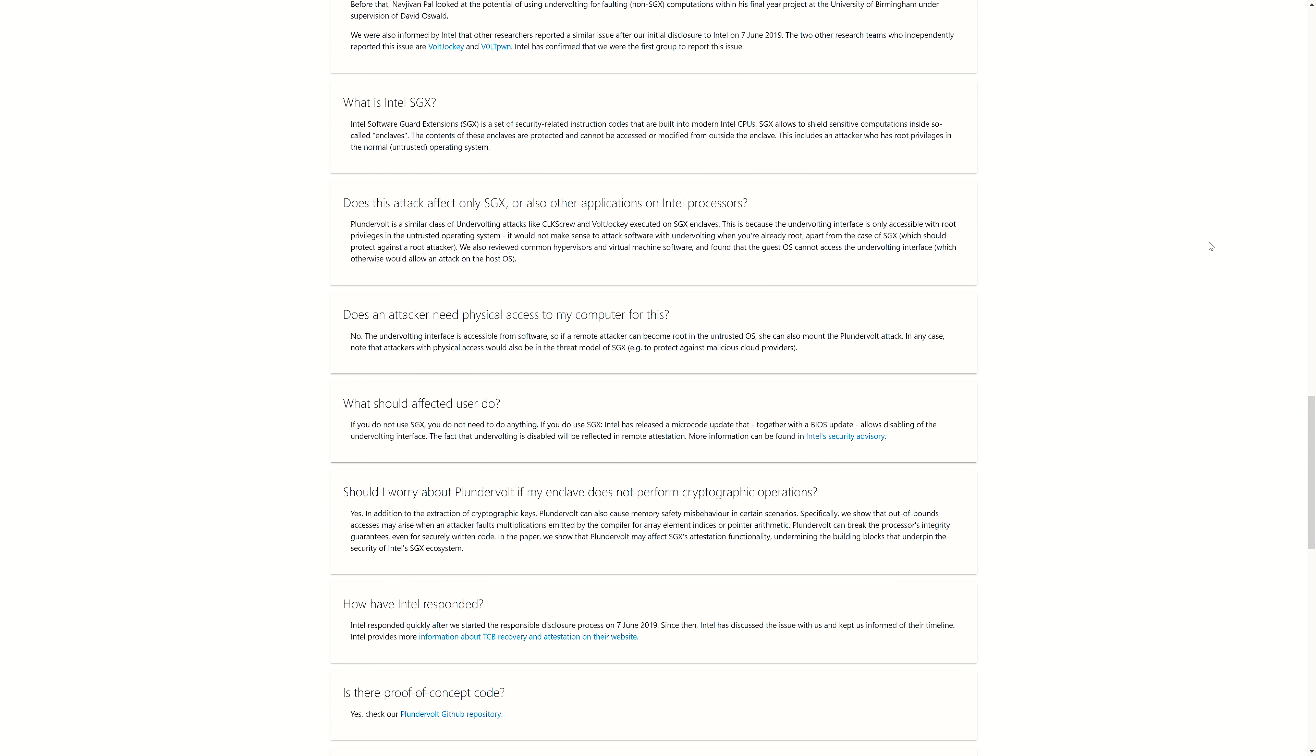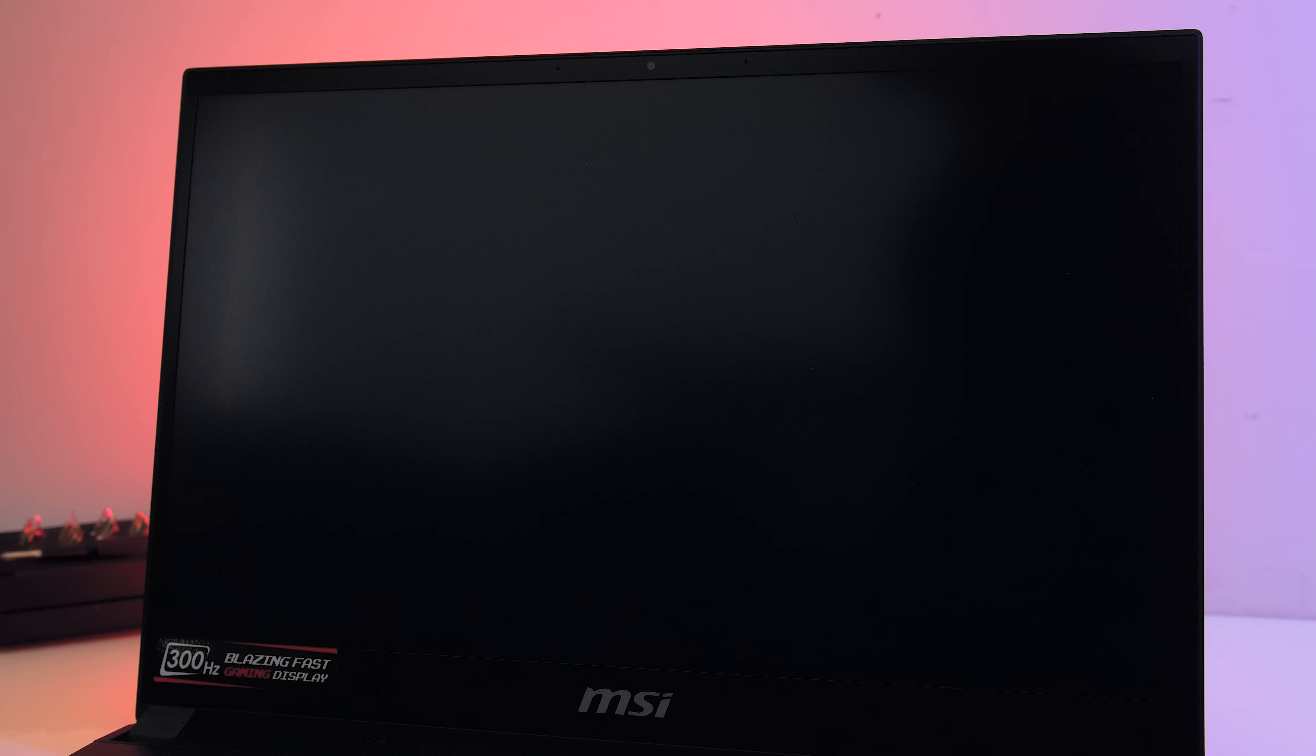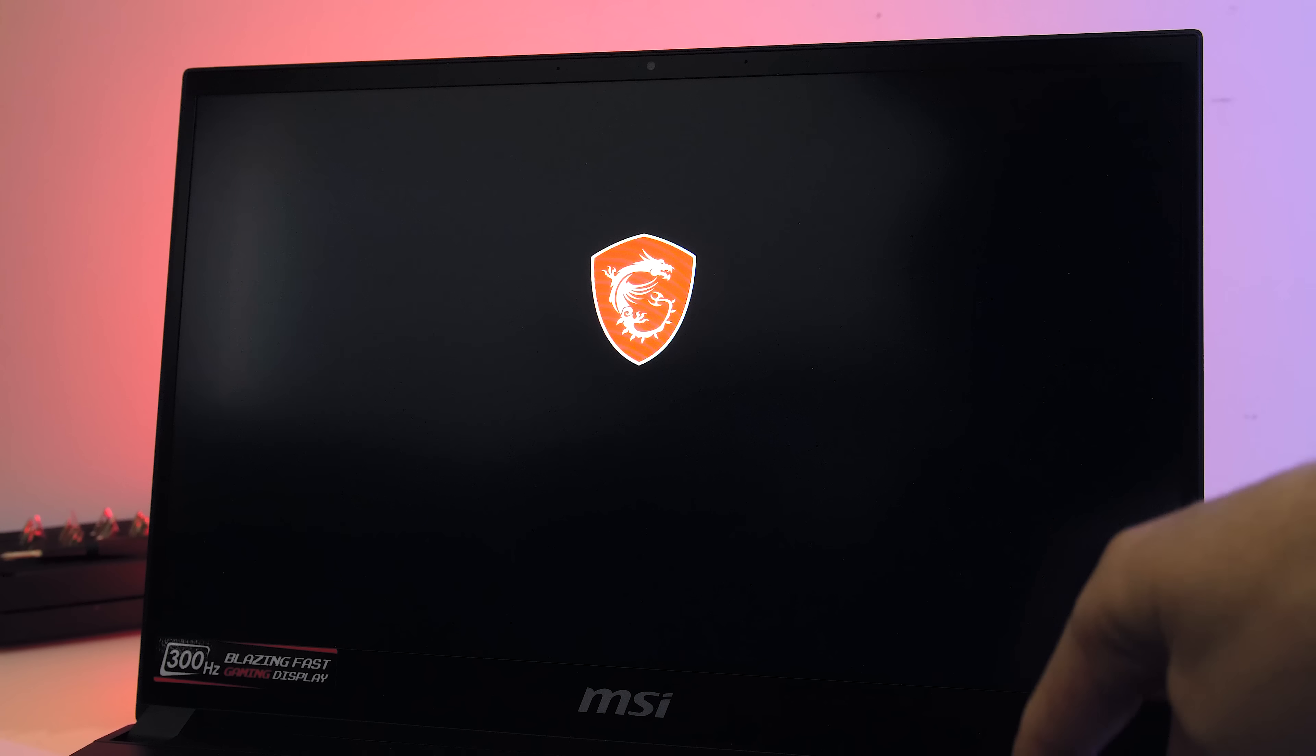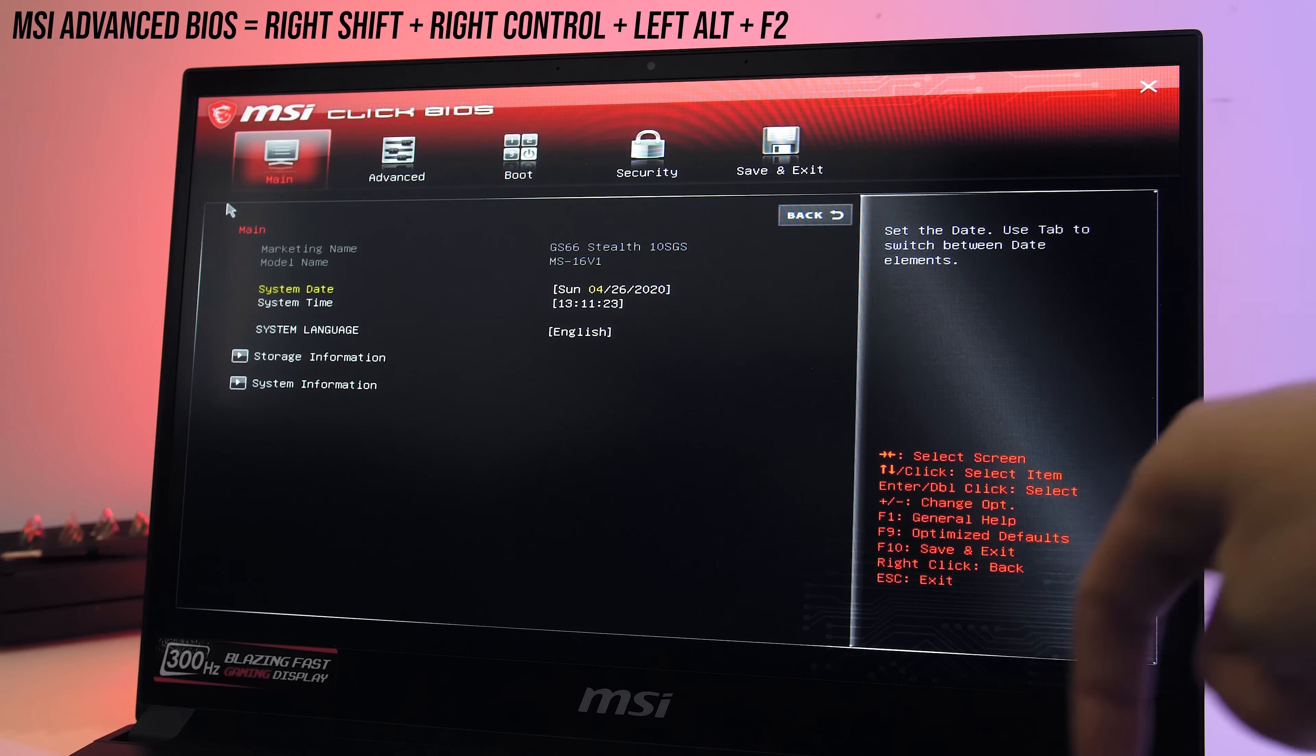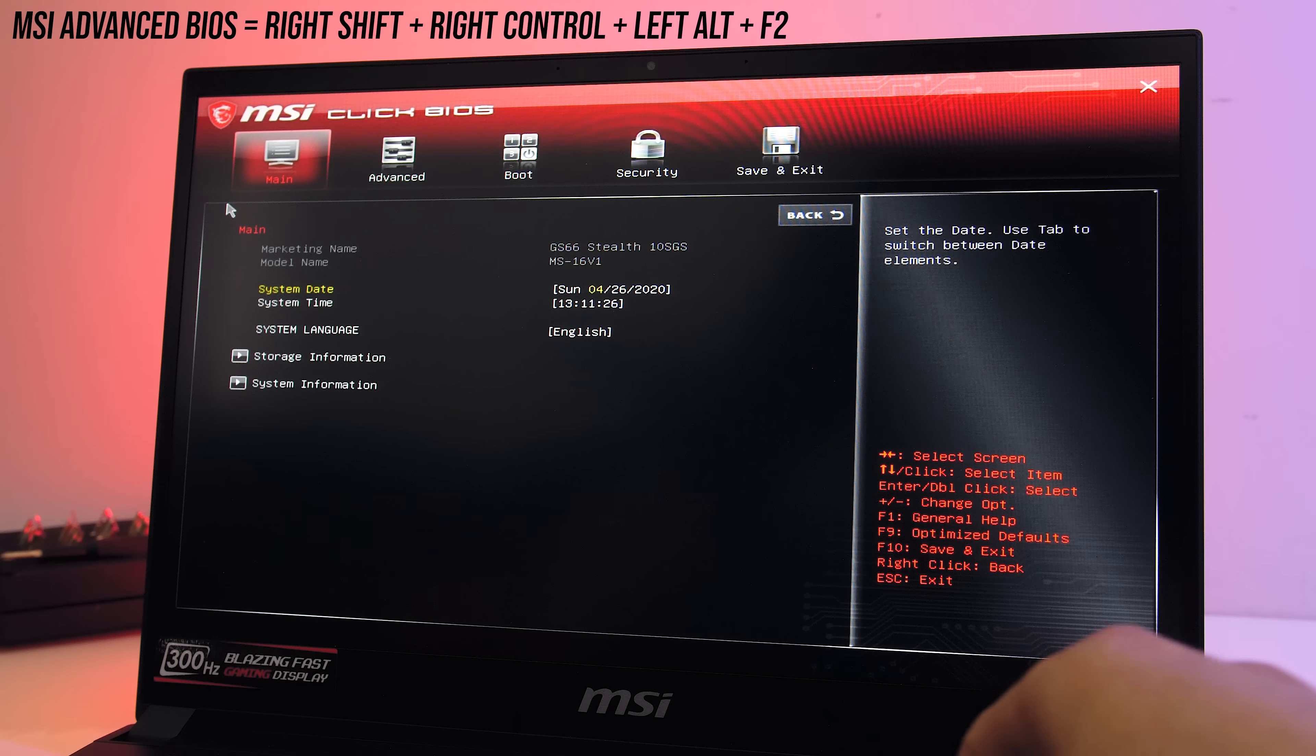With the Gigabyte laptops I tested I didn't see a way of doing that in the BIOS, and by default the GS66 doesn't offer this either, that is until you enter the advanced mode, which is as easy as pressing right shift, right control, left alt and F2.